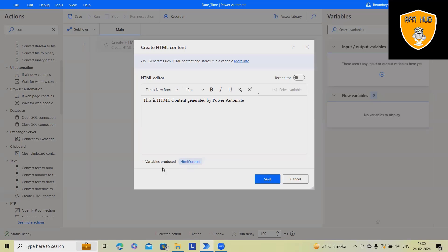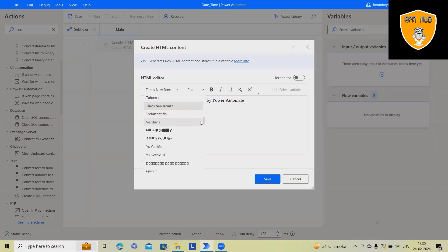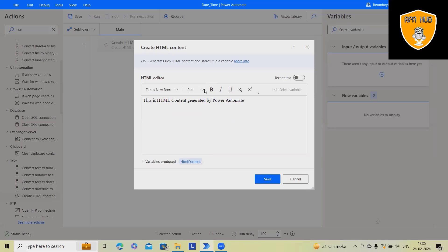You can play around with it. It will generate or create a variable like HTML content. Here you'll see some operations available. Based on your requirements, you can select these: increase the size, decrease, bold, italic, underline—all those operations are available.